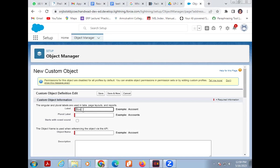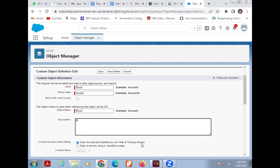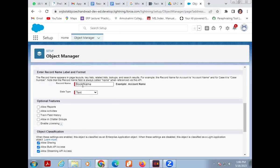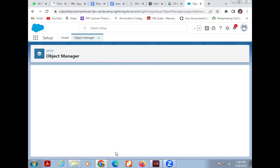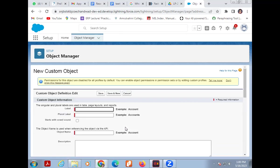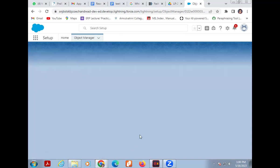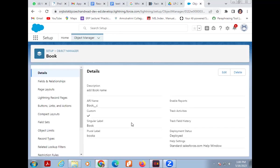The second object is Book. The label is 'Books.' Add a description: 'Add book name.' Another record name is automatically added, which is 'Book Name.' Click Save and New, but since I only want two objects, I then cancel. Now we can see Book with underscore C — the underscore C means it is a custom object.